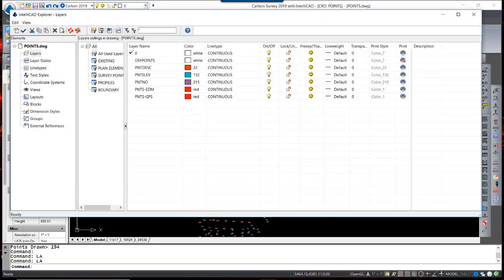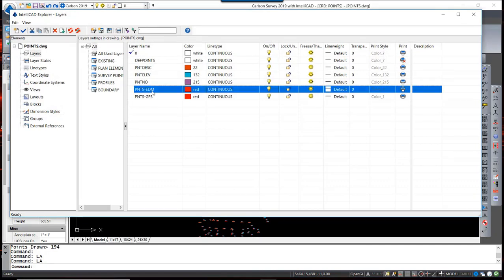If I look at the layers, you will notice that there are now two points layers which can be frozen or controlled independently.